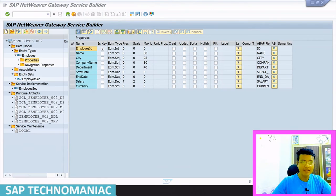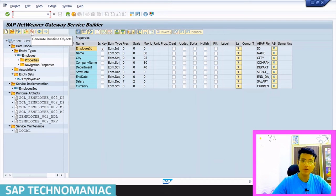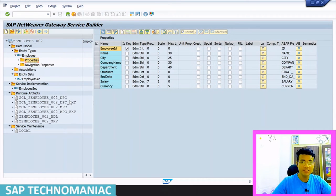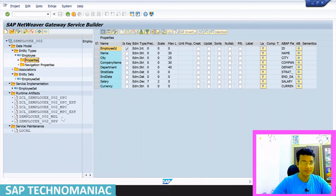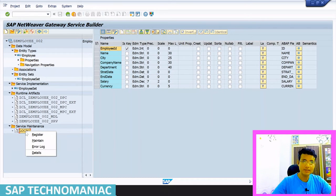Once we created the OData project, we generated all the runtime artifacts or runtime objects. It created the DPC, DPC extension class, MPC, MPC extension class, service, and technical model. Since it is an embedded system, we can maintain or register the service from here. For central hub deployment, you would go to that system and open transaction /IWFND/MEND_SERVICE to maintain your service.